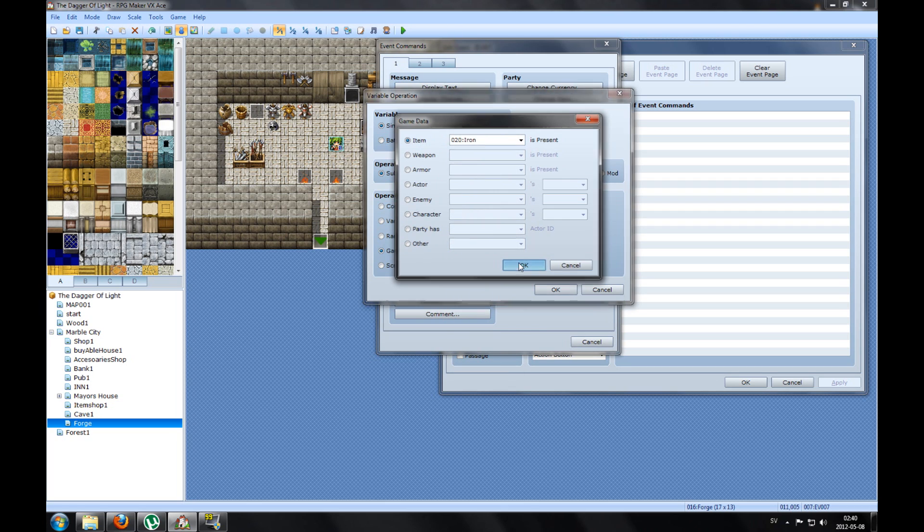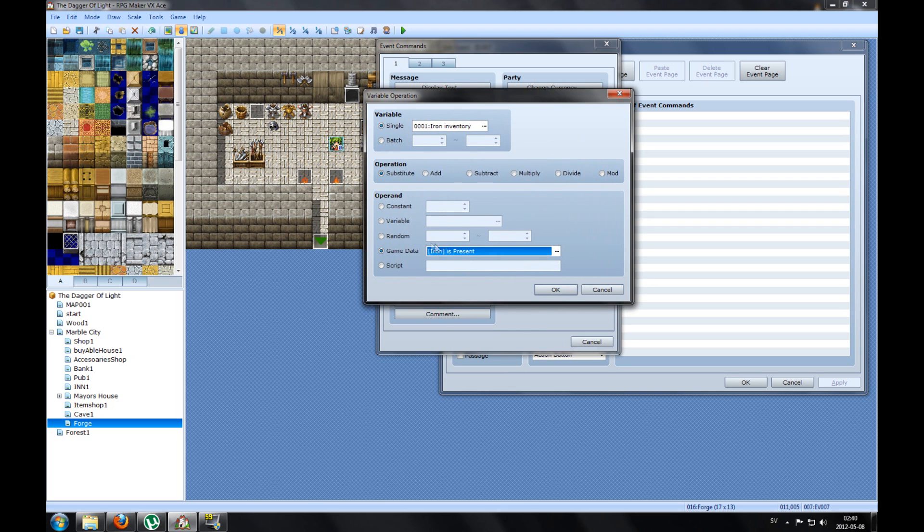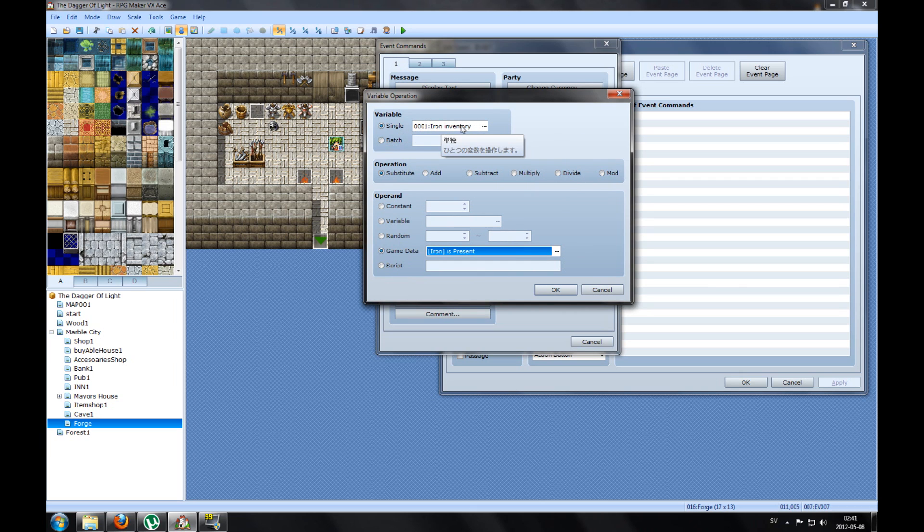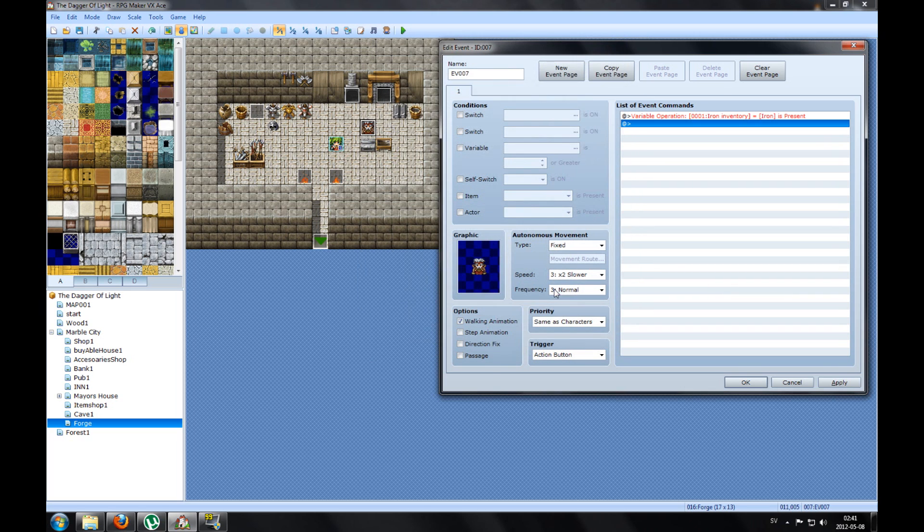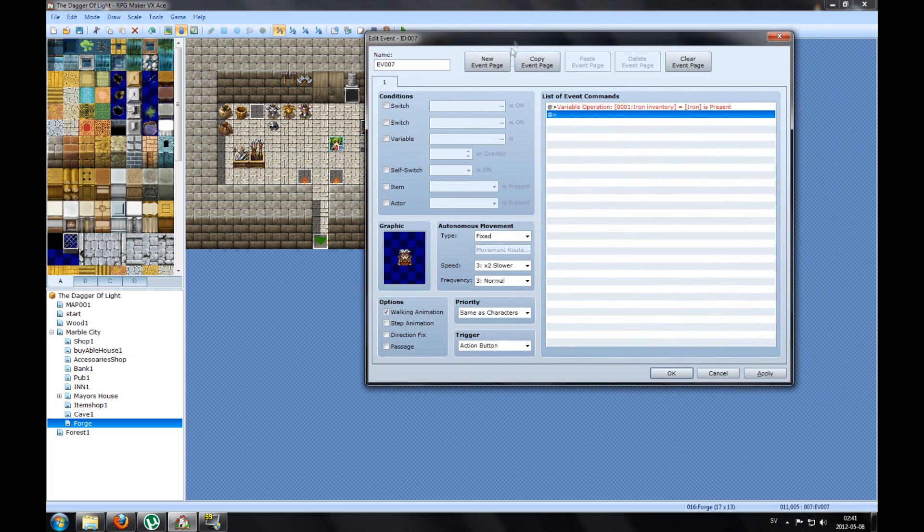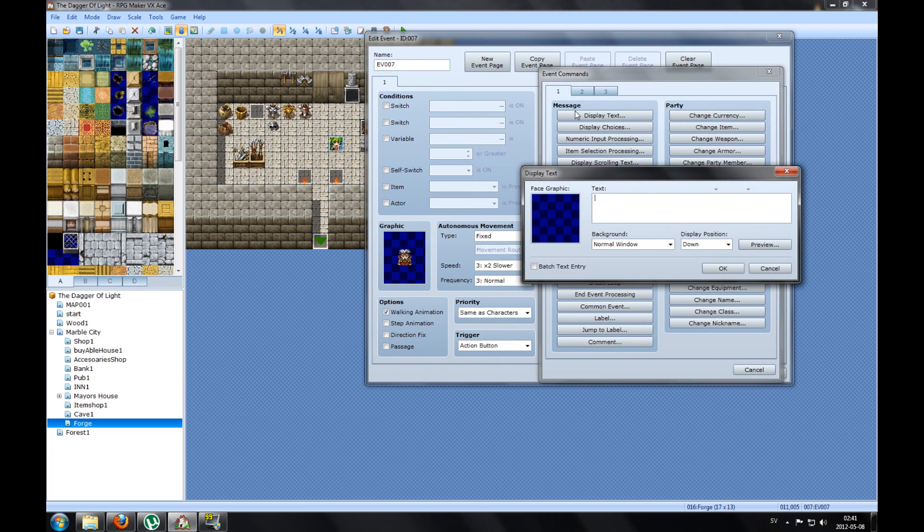So the Iron Inventory, that's how much iron I got in my inventory. So I will set this variable to game data, and you will set this variable Iron Inventory to how much iron inventory.